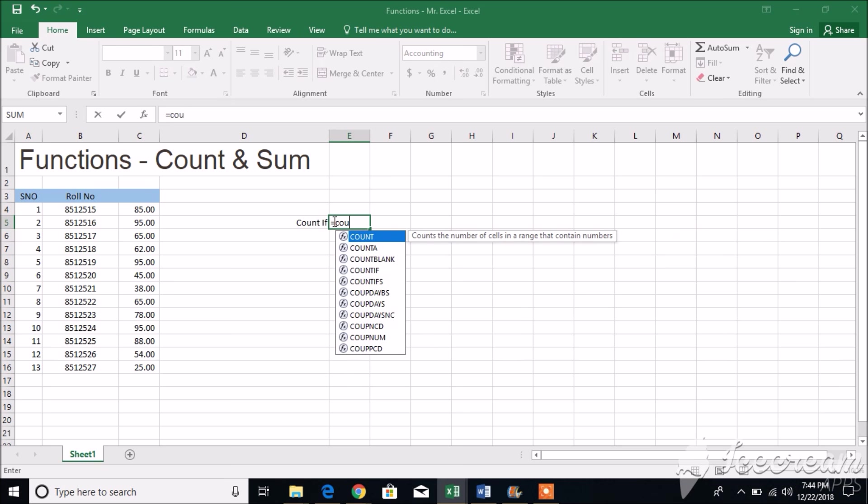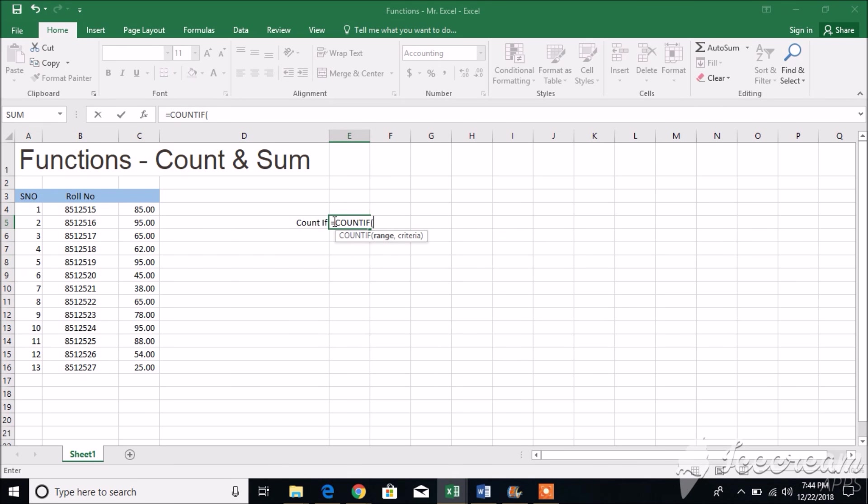Countifs: to count cells based on multiple criteria. For example, green and greater than 9.